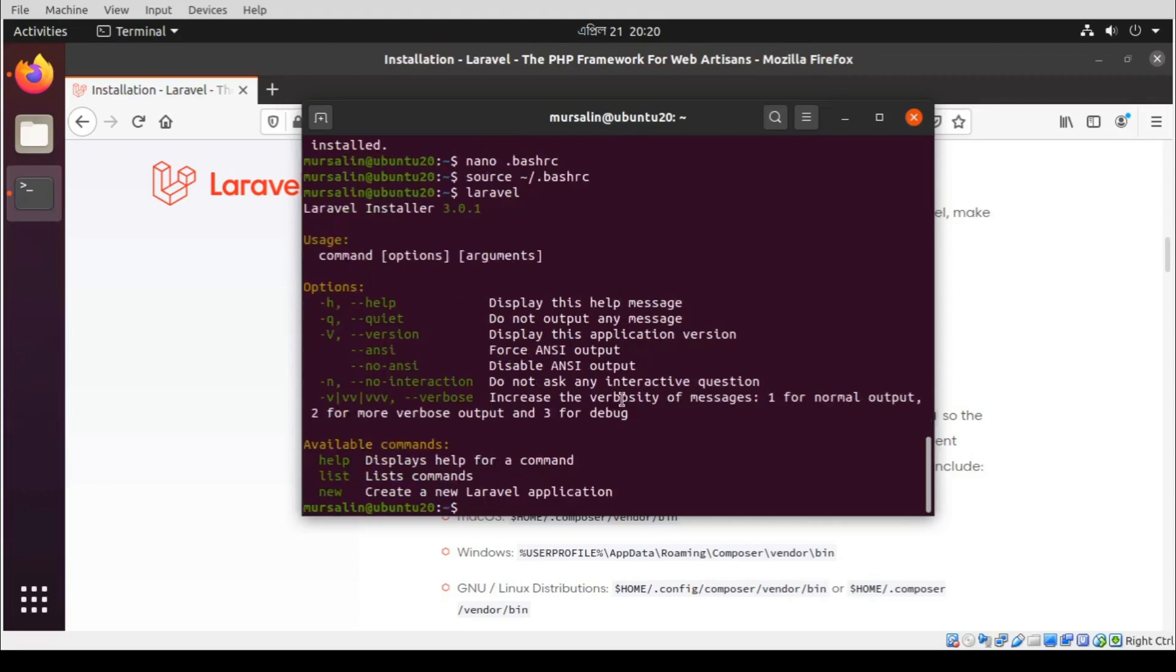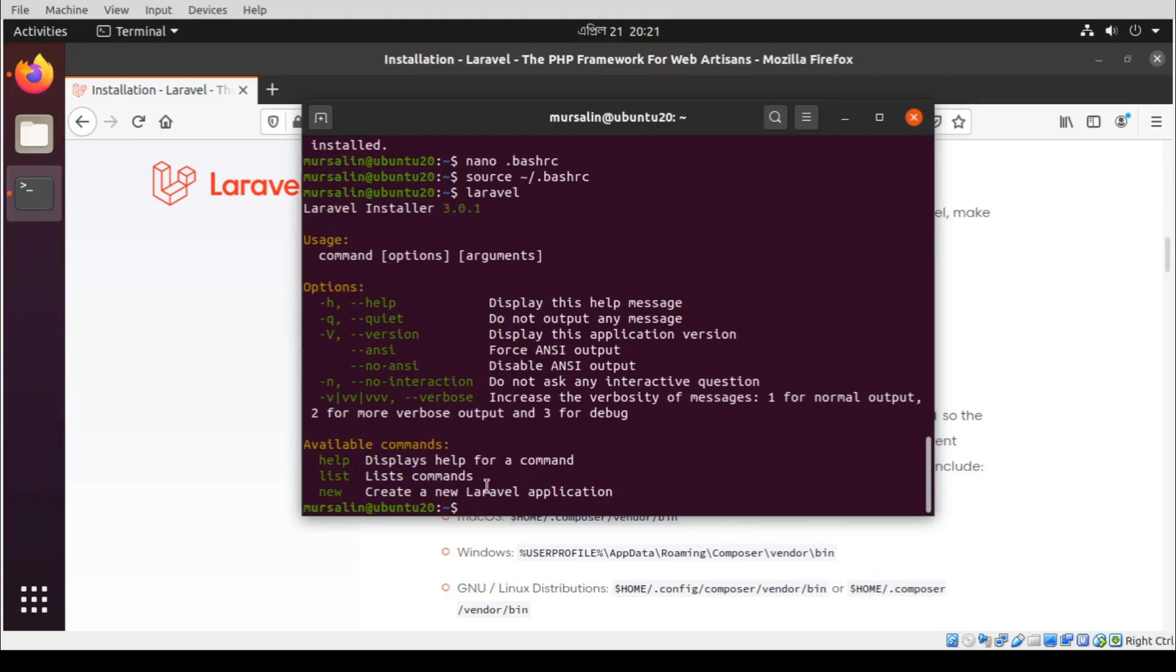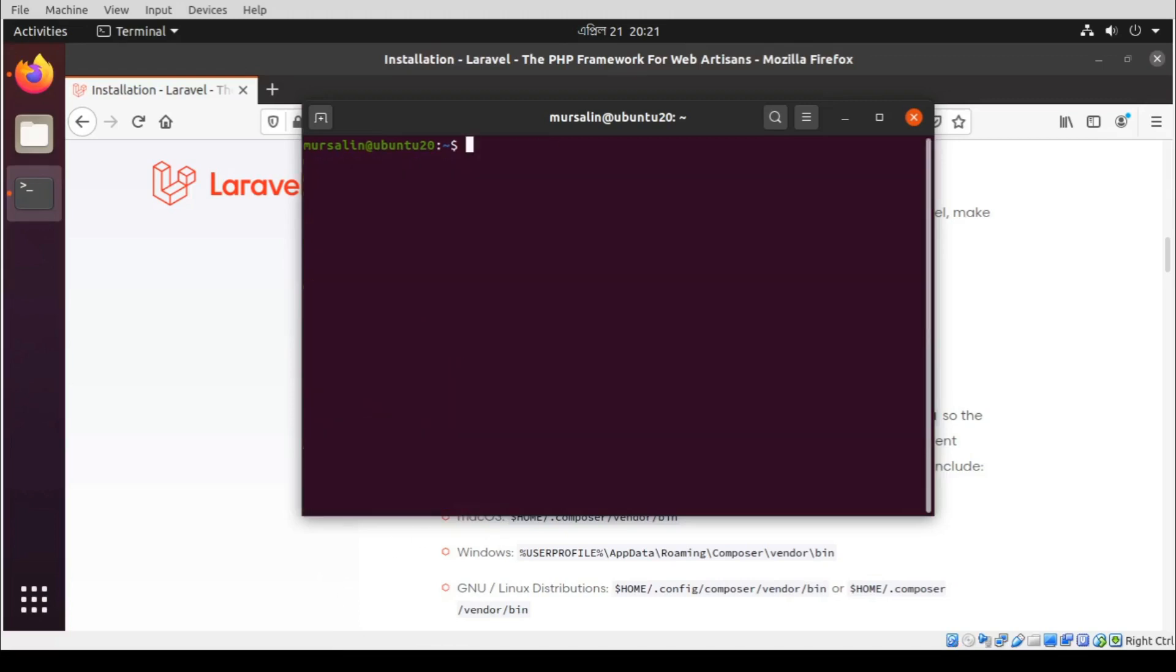And you can see that Laravel is installed. Now to install a new Laravel application, we have to write laravel new.